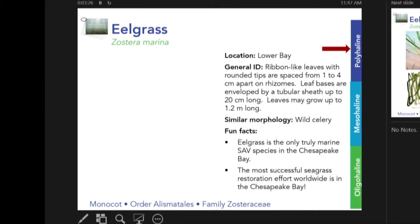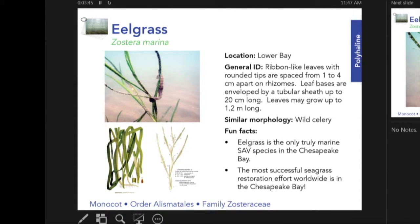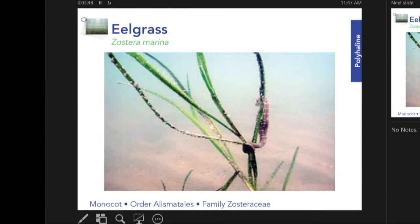The pocket guide included salinity regimes as well as specific information on different species and plants. It was categorized and helpful so that people could better identify SAV in the field.